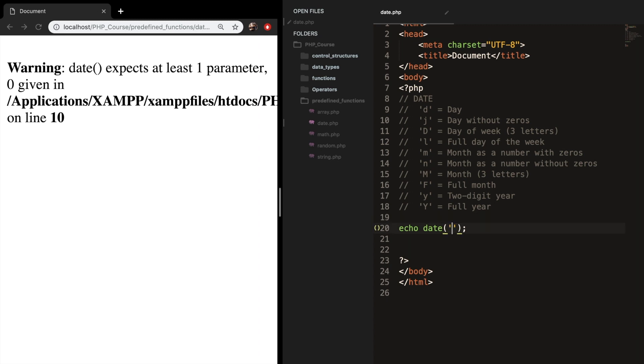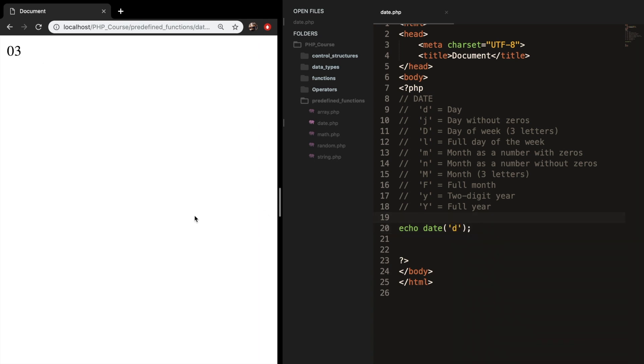So in simple quotes, you just want to write down one letter. Let's start with D. Save it, refresh the browser, and it's the 3rd of December right now. And if I write down a J, you would write down the day without the zeros.